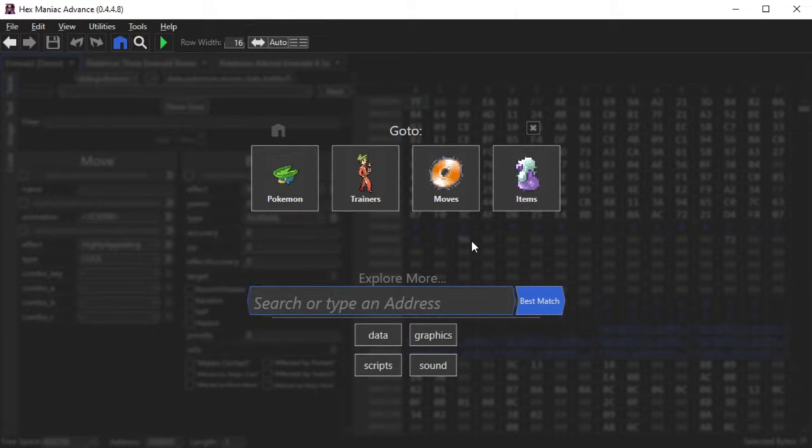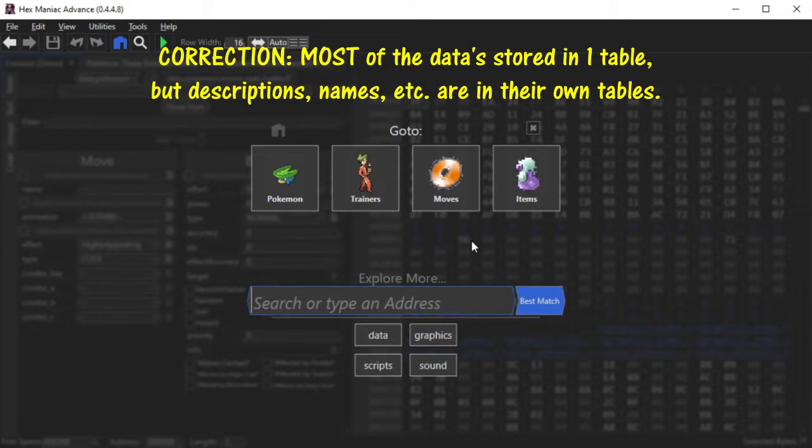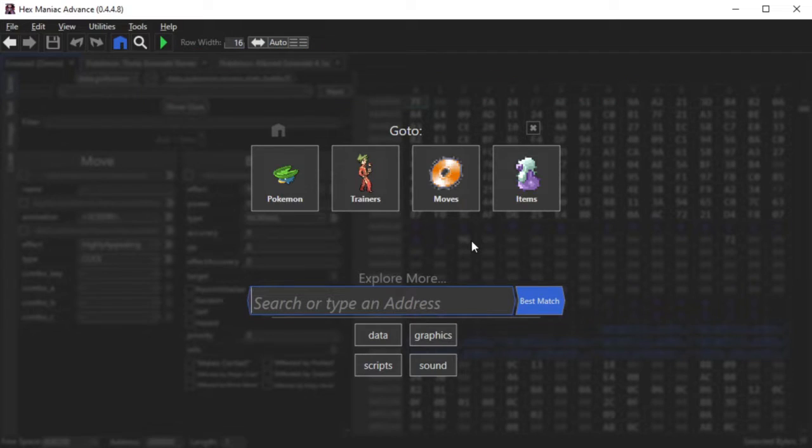So now, if we want to edit a move, we first need to know where all of the moves are stored in the ROM. It's in one giant table, and HexManiac Advance knows how to format it so that all of the data is easier to edit with your fingertips.